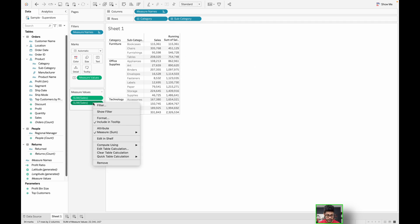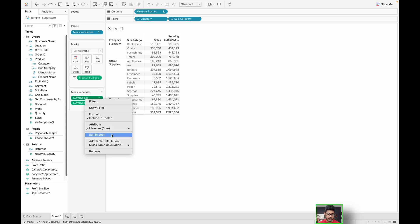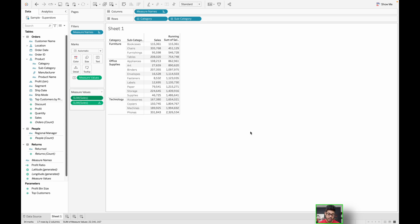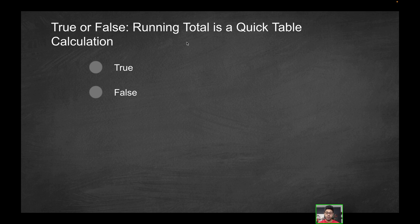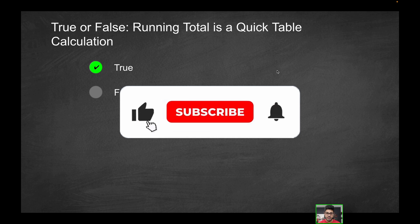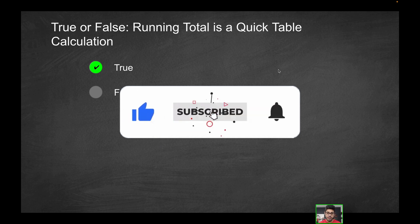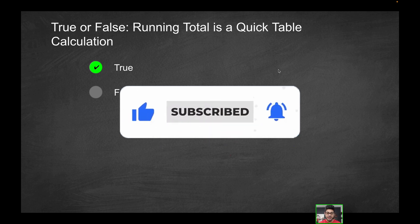But for purpose of this question, what did we have to use here? We had to use a quick table calculation. So going back to this, running total is a quick table calculation. This one's going to be true. By the way, if you do enjoy videos like this, consider liking the video and subscribing for more content just like this.